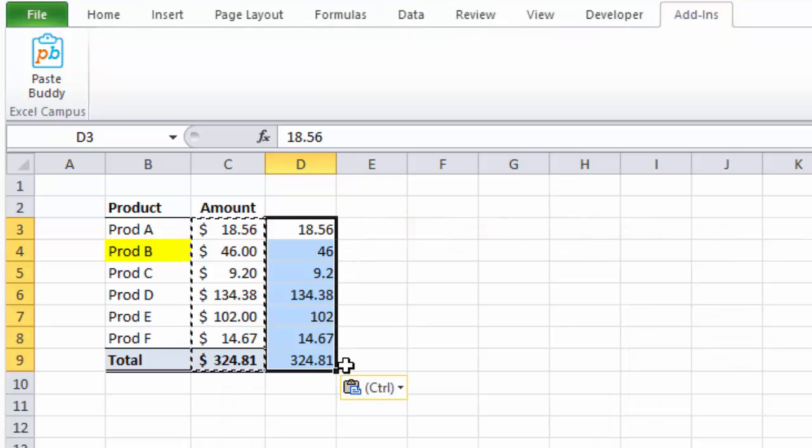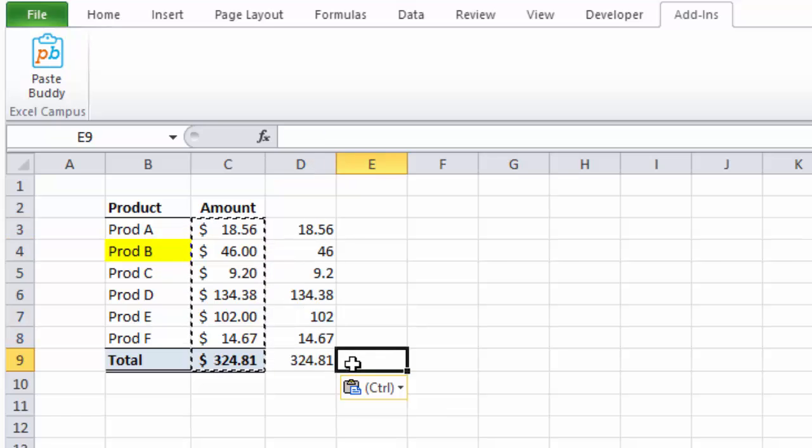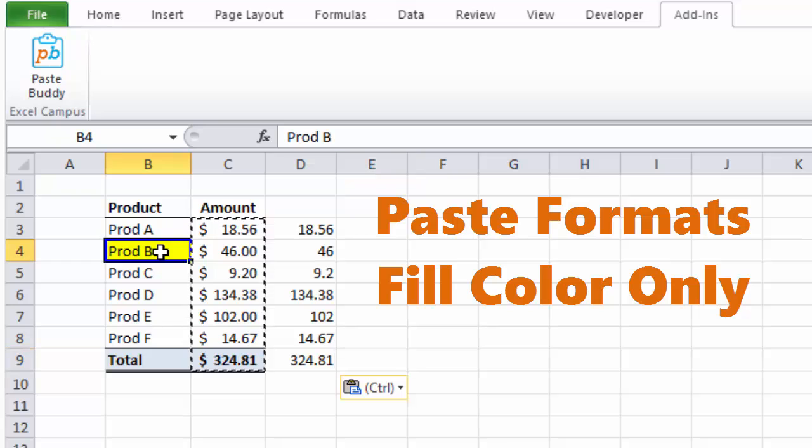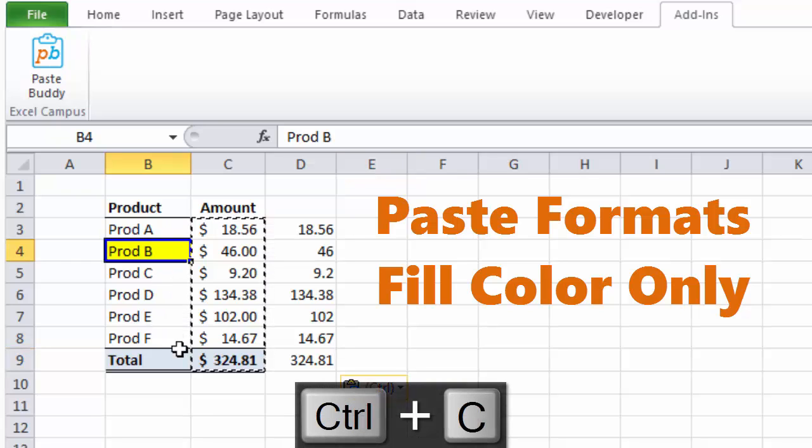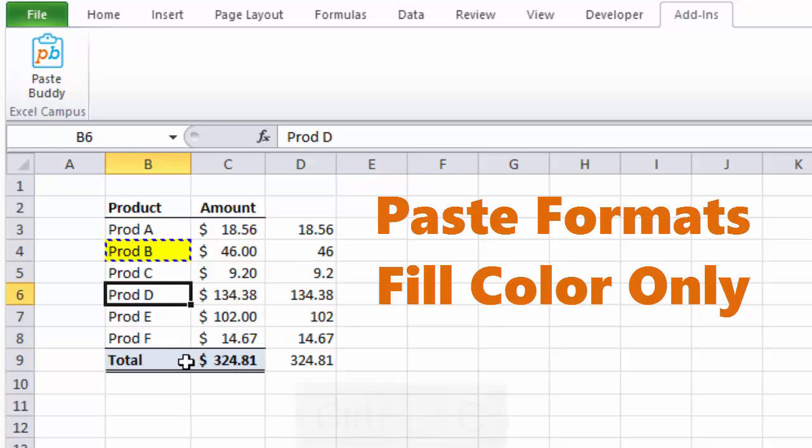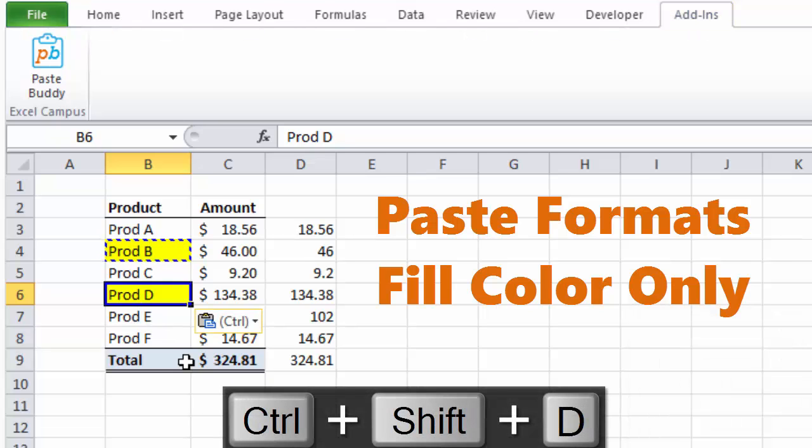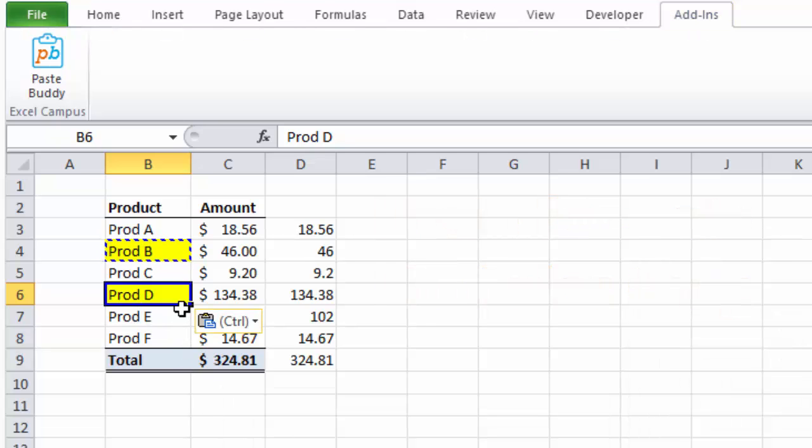I can also use my shortcut Ctrl-Shift-D to paste the formatting only. Here I will copy this cell using Ctrl-C, then paste with Ctrl-Shift-D. PasteBuddy makes it really fast and easy to perform any of the Paste Special commands.